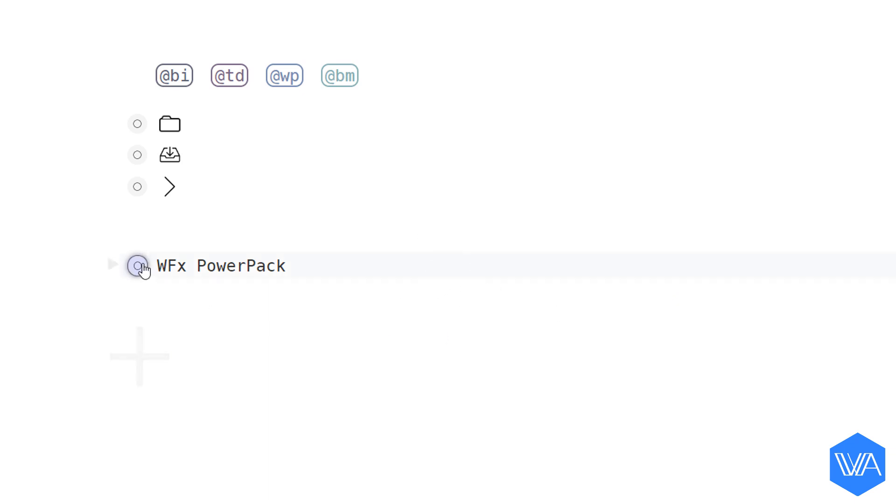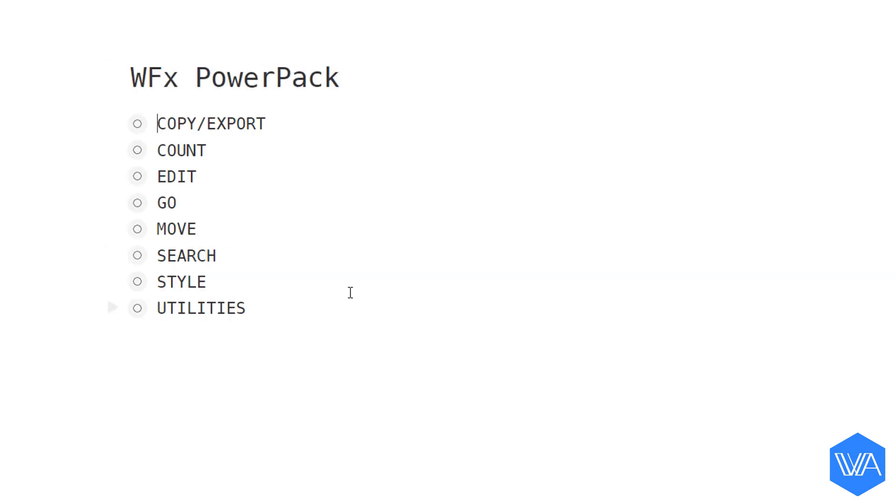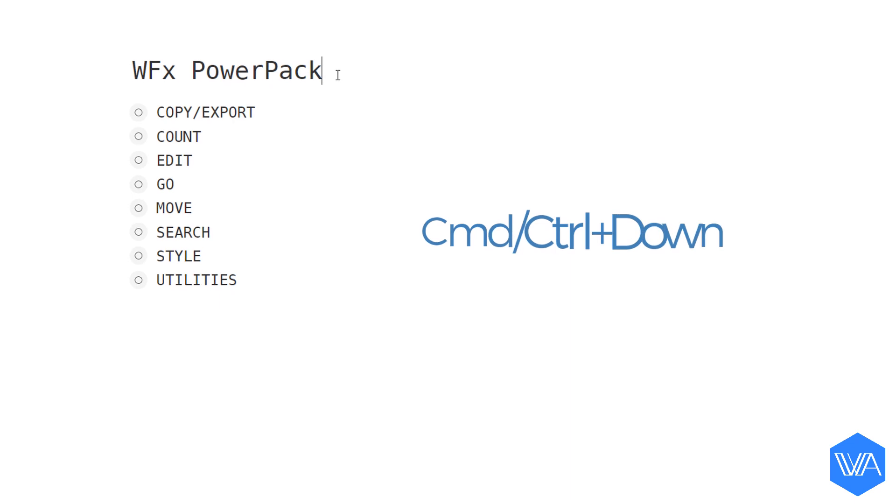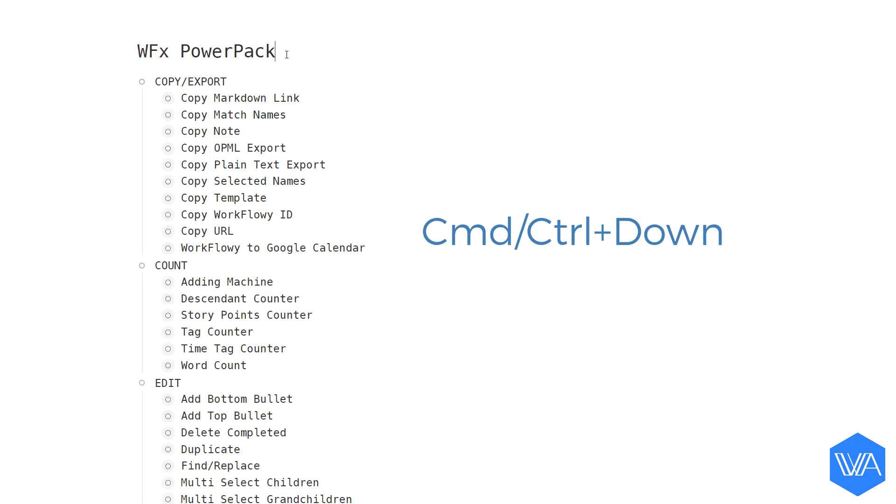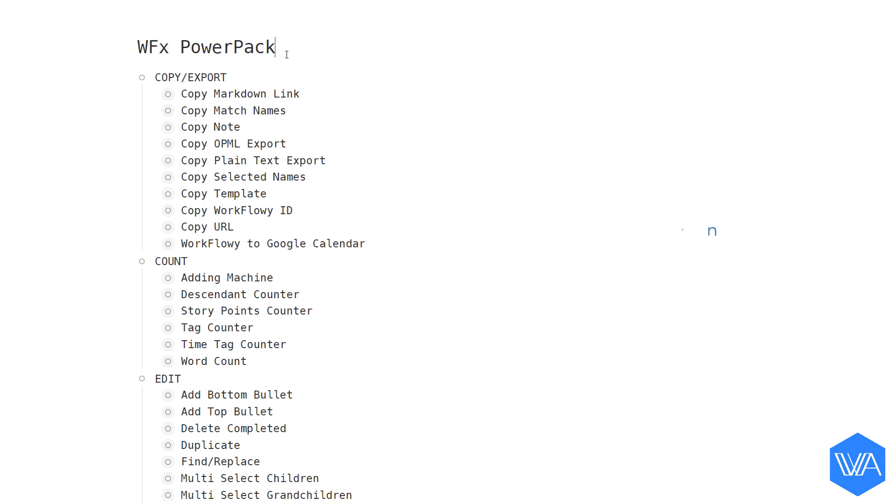Now let me zoom in here. You'll see that the Power Pack is divided into sections. Let me place my cursor in the list title and use the Ctrl plus down arrow keyboard shortcut to expand all lists one level down.